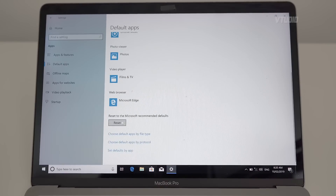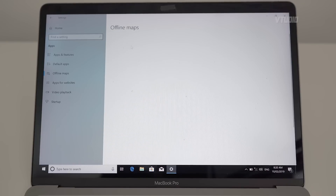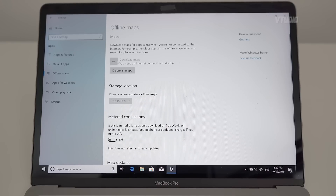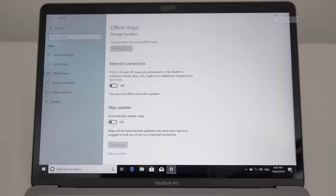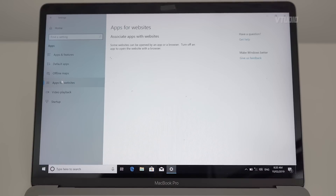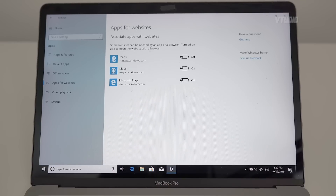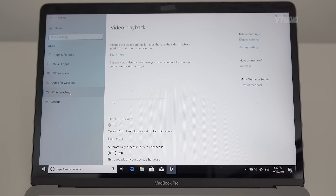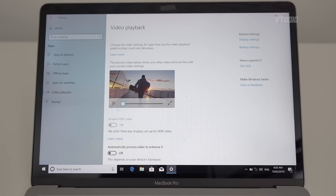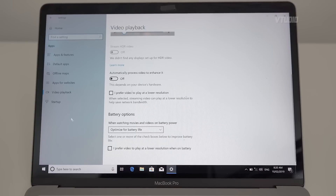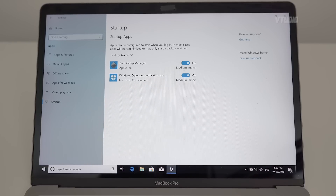Under Default Apps, I don't have much choice at the moment. Under Offline Maps, please do not have map updates downloading. Under Apps for Websites, delete apps opening websites — I don't like opening anything that way. Under Video Playback, let's not turn anything on. Under Startup, these two are fine.